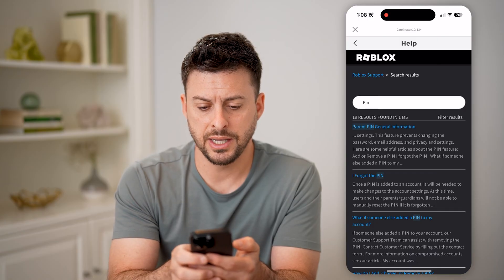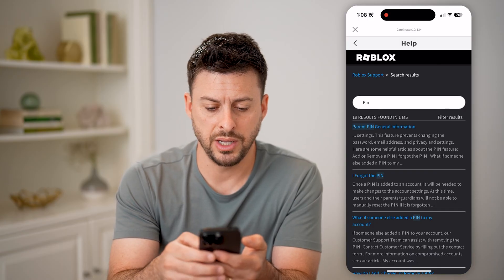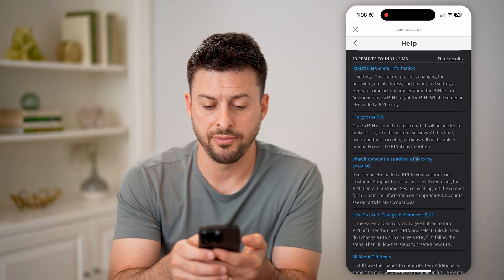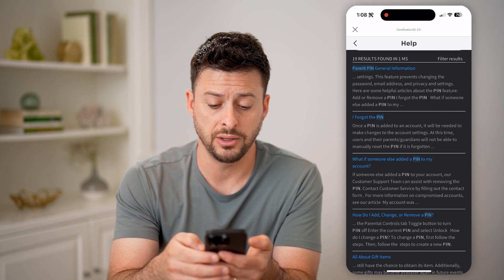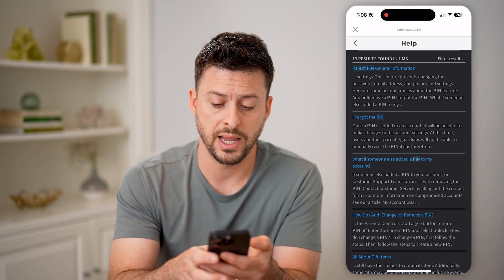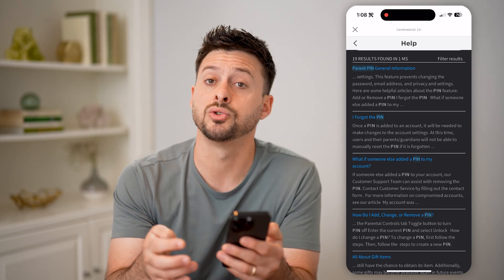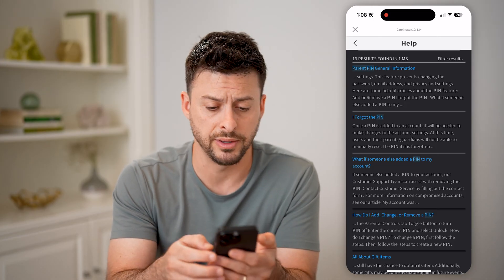And it says 'Parental pin information,' 'I forgot my pin,' 'What if someone else has my pin?', and 'How do I add, change, or remove it?'